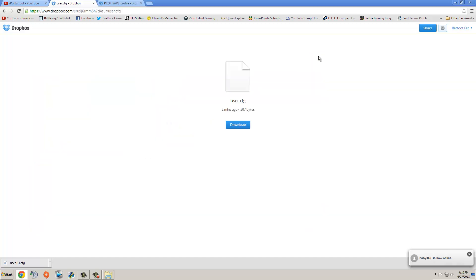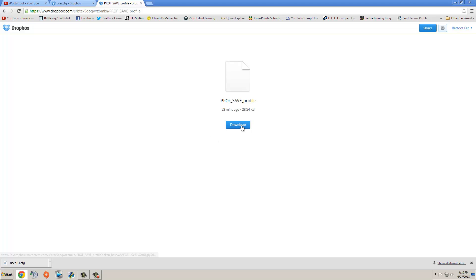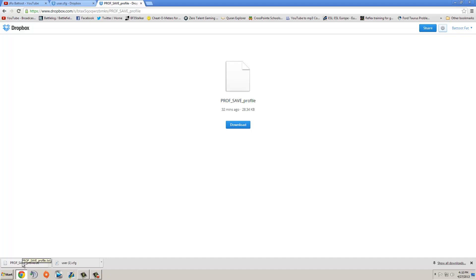Now the second file is right here, it's a prof underscore save profile. Now, the one thing that's going to happen with this file, your sensitivity is going to be messed up, all your video settings are going to be all messed up, your key bindings, everything. It's going to change to my default settings.